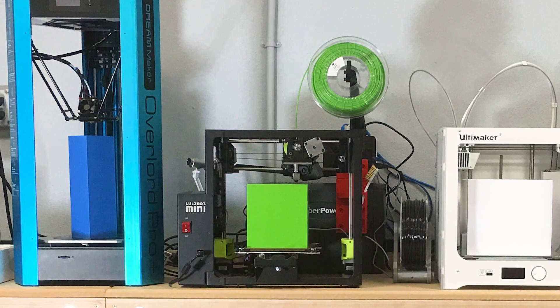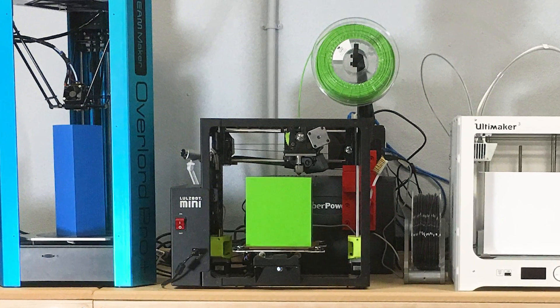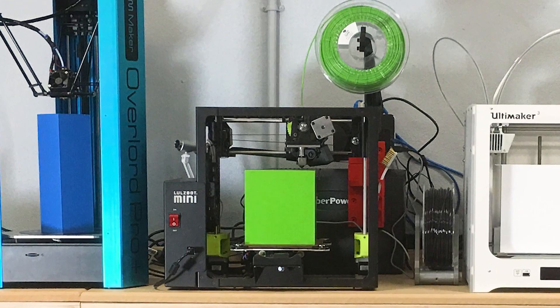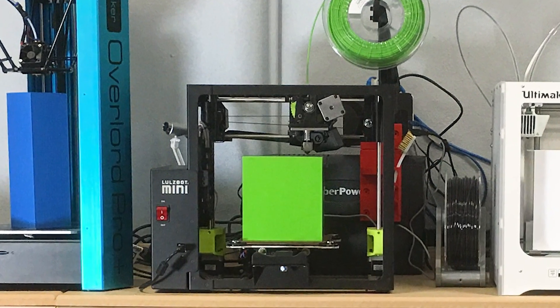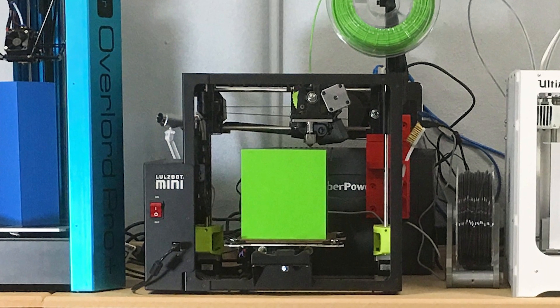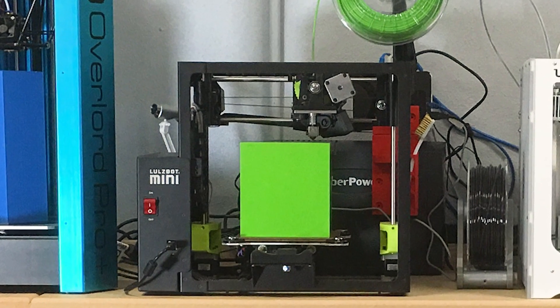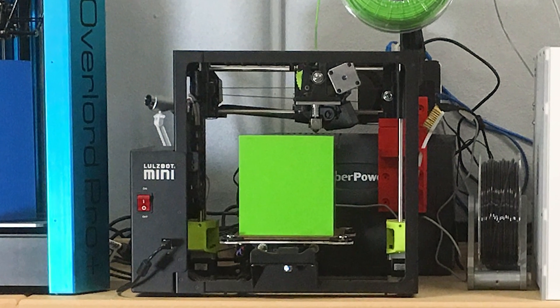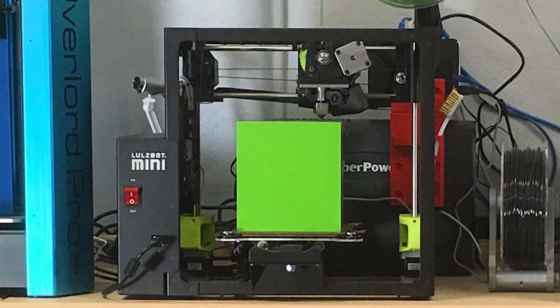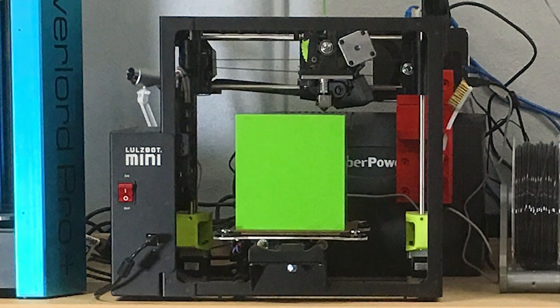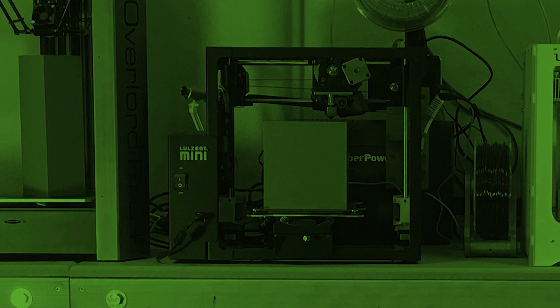The Lulzbot Mini is a tank. Every single time I think I've found one of its limits, it just keeps pushing on through. It takes whatever filaments I throw at it, it takes whatever designs I throw at it, and it keeps performing.